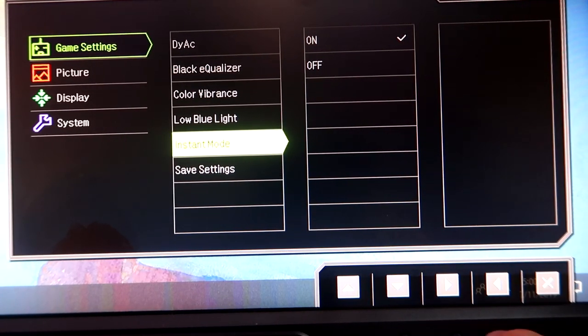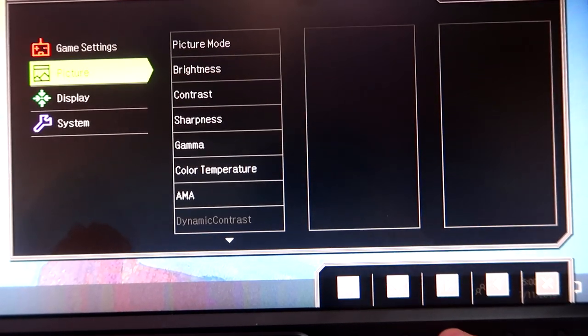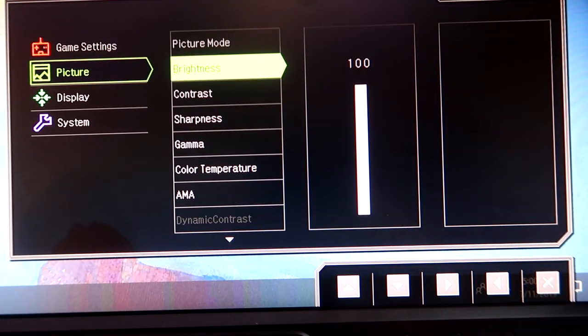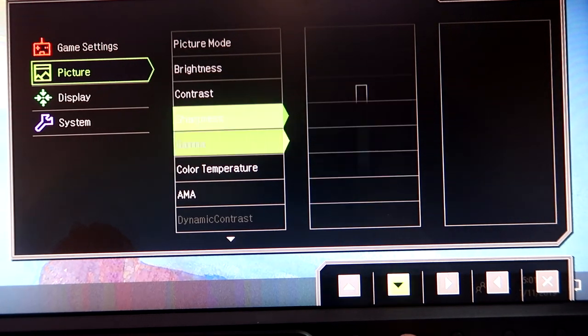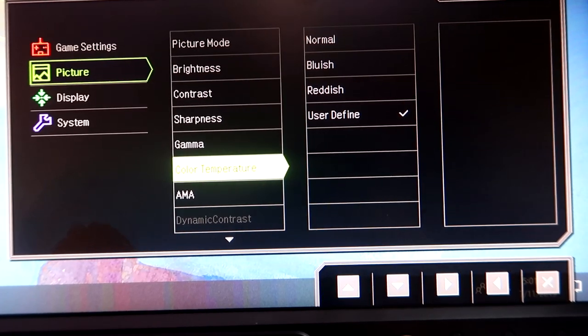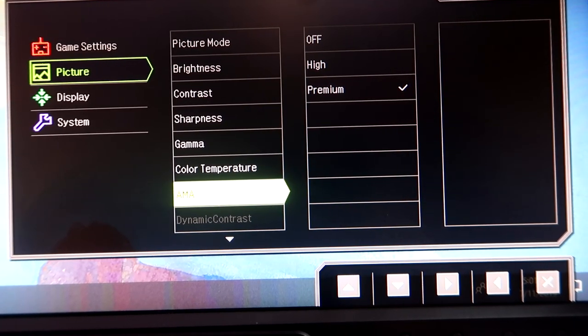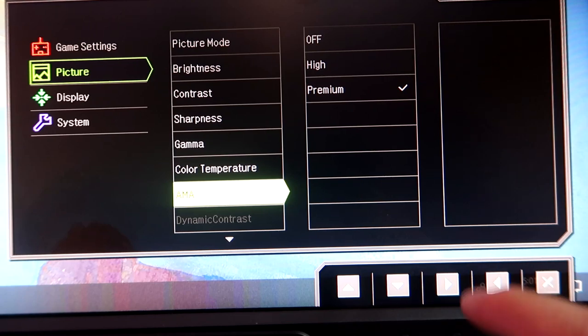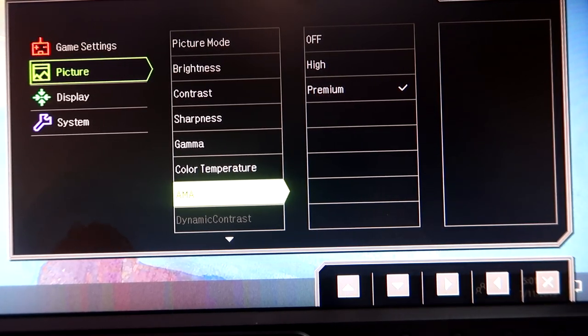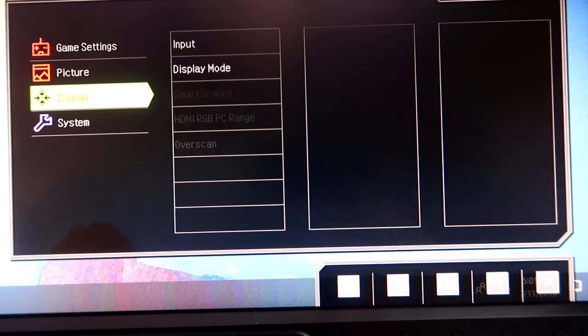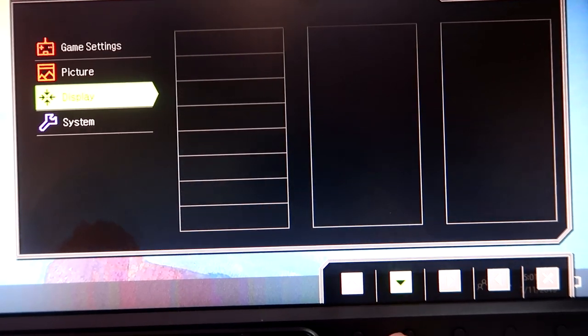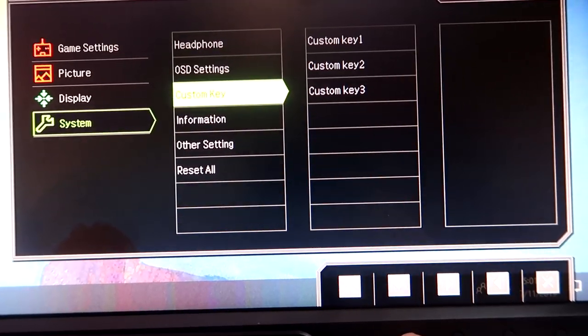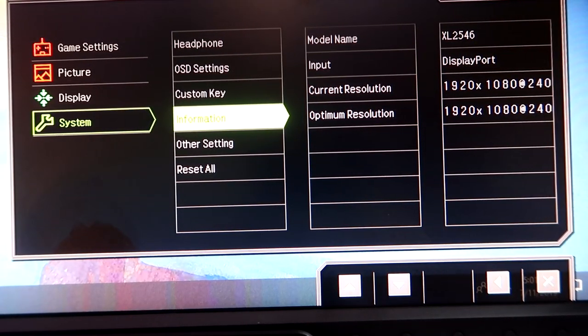Let's go back to Picture. Picture mode is my profile. Brightness 100, Contrast 60, Sharpness 7, Gamma setting 2, Color Temperature user-defined, AMA on Premium. Although I know some people go High, to me it looks a little less ghosty when I go to Premium, like when I look left and right. Some people like to do High, I like to just do Premium. Display full screen. System - this is a 240 hertz monitor. I have the XL2546 by BenQ, really enjoy it.